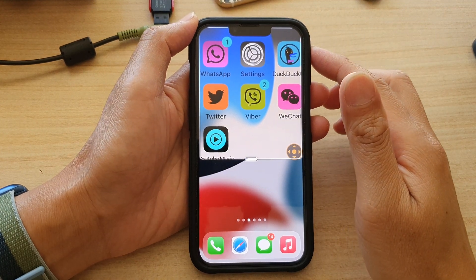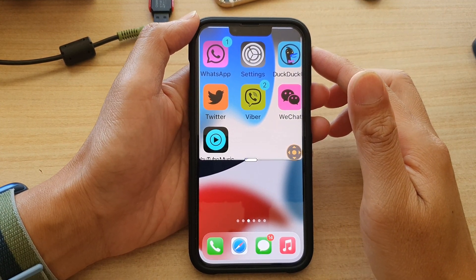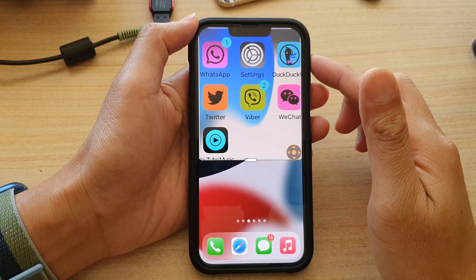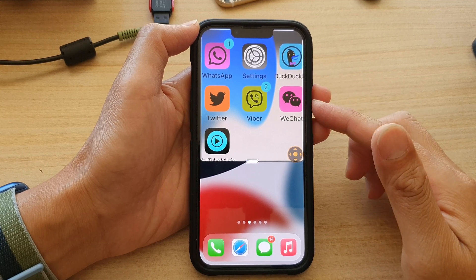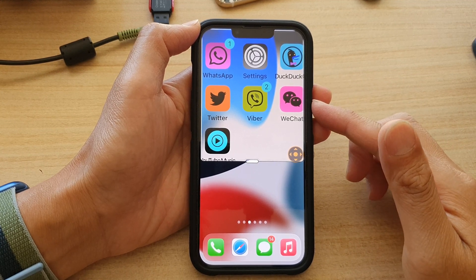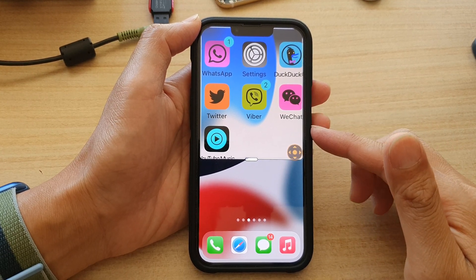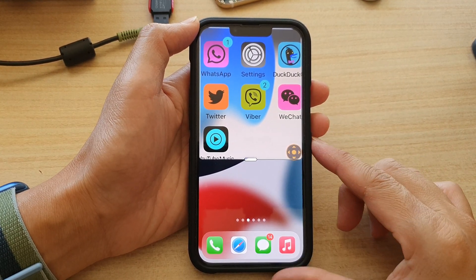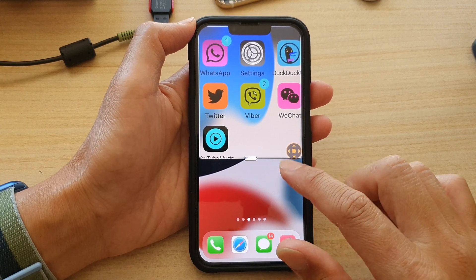Hey guys, in this video we're going to take a look at how you can invert the screen color with zoom filter on the iPhone 13 series.